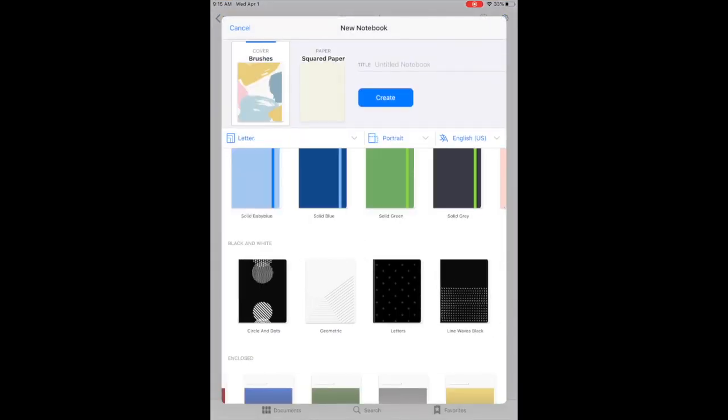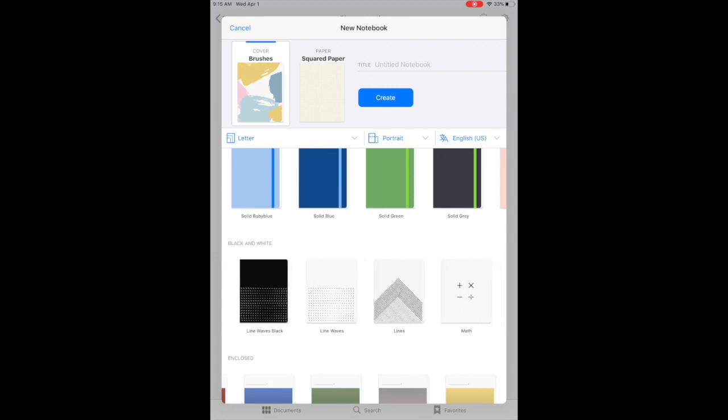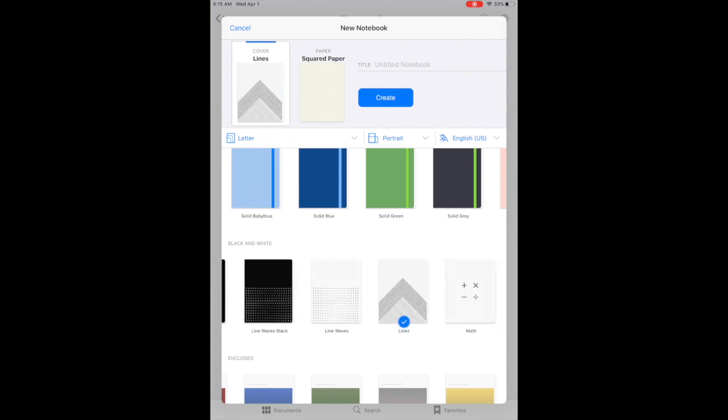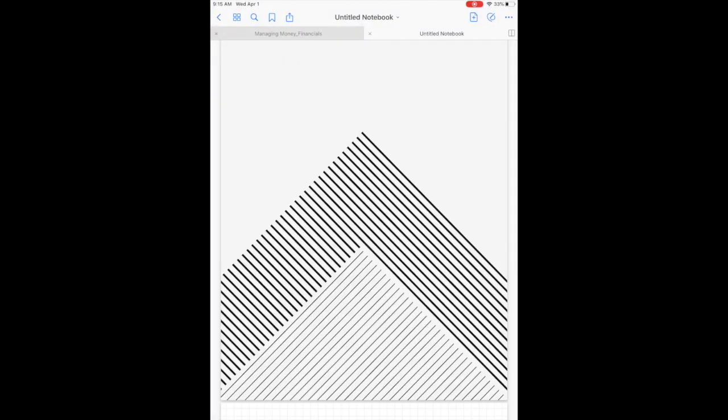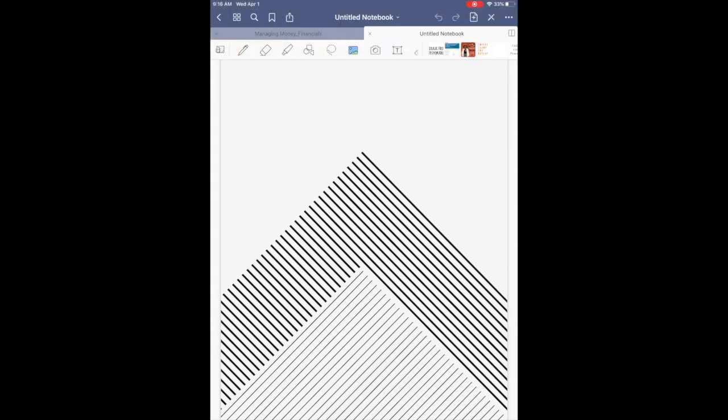Just a quick note that I am using GoodNotes 5. If you've watched my previous digital note-taking video, I actually go more in depth on my note-taking with GoodNotes 5.